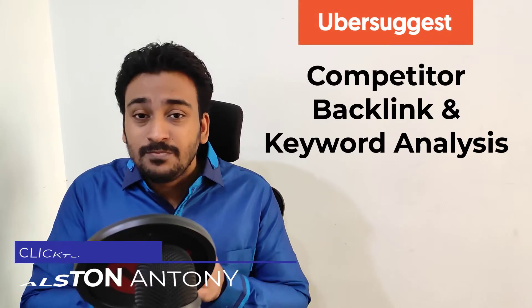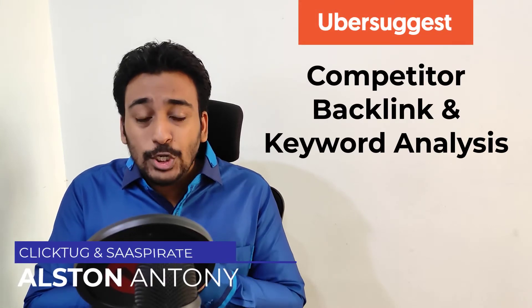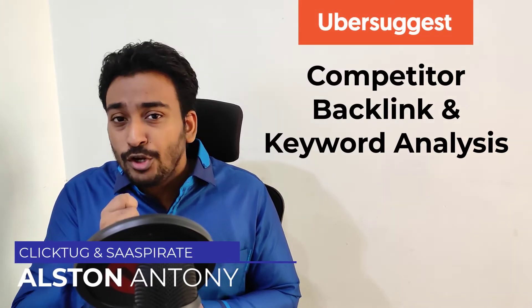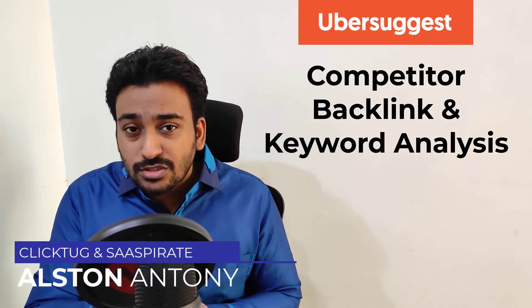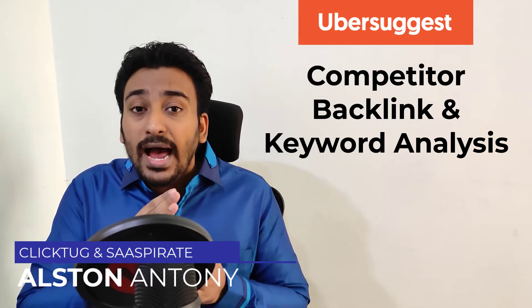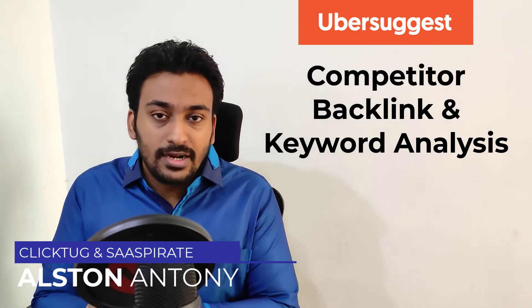Hi guys, it's Alistair. In this video, I'm going to show you how you can use Ubersuggest to do a backlink analysis and a competitor analysis.